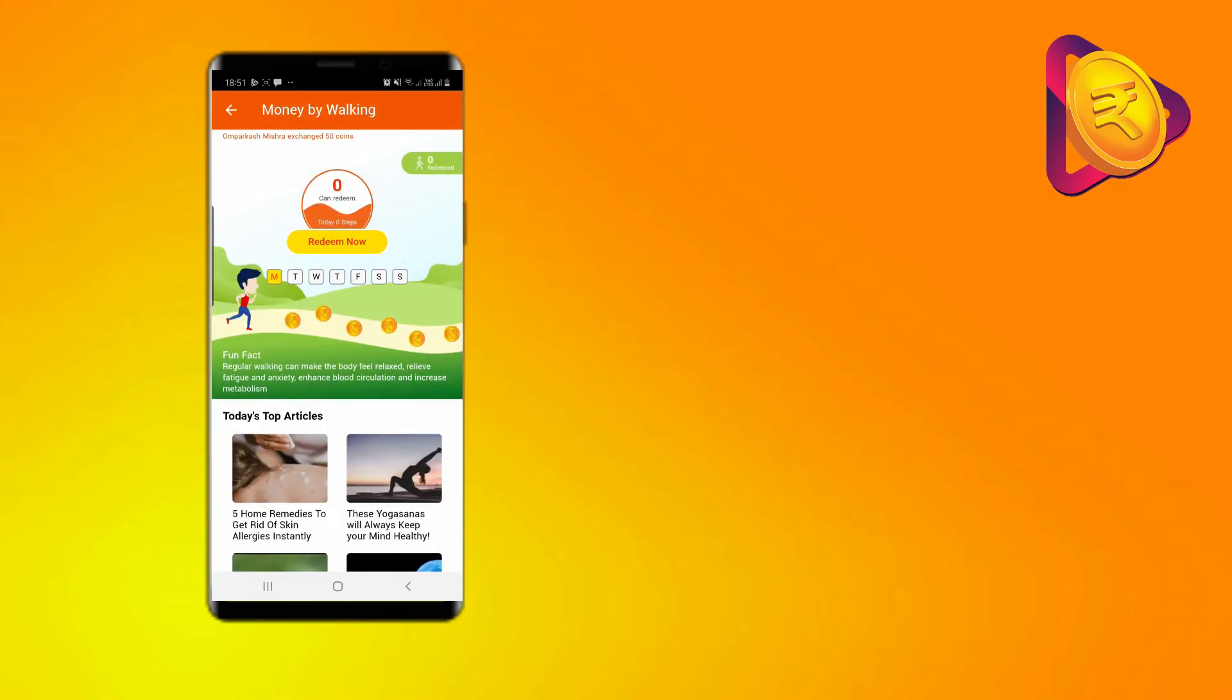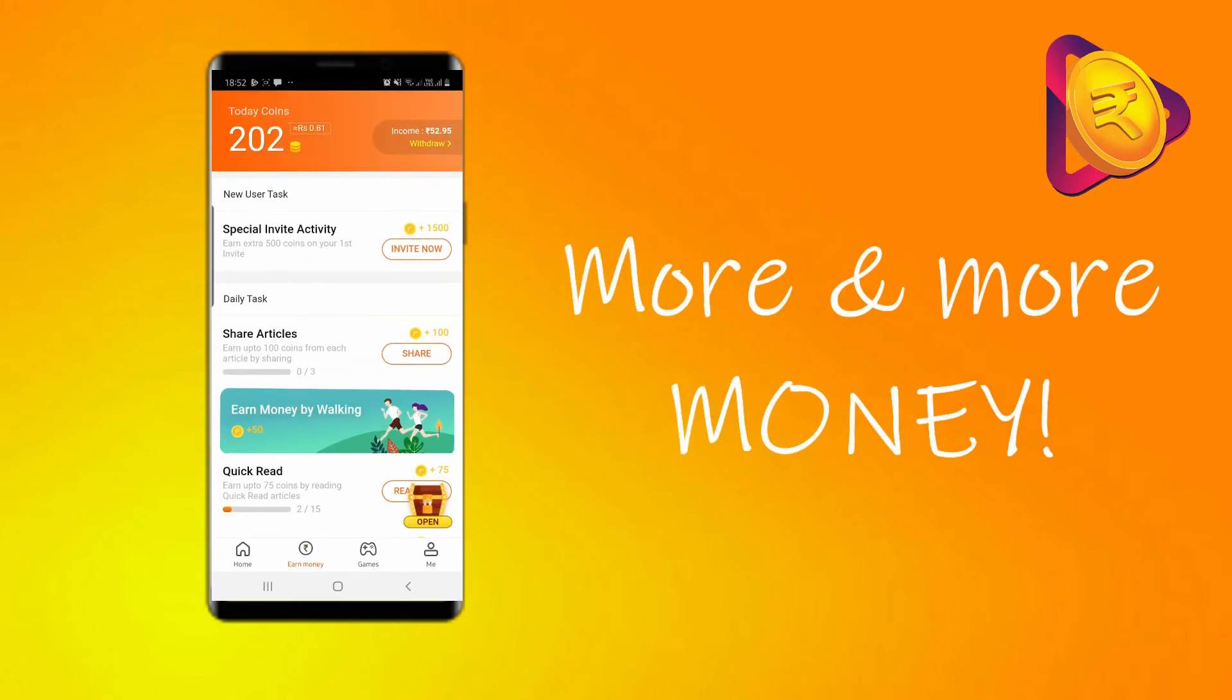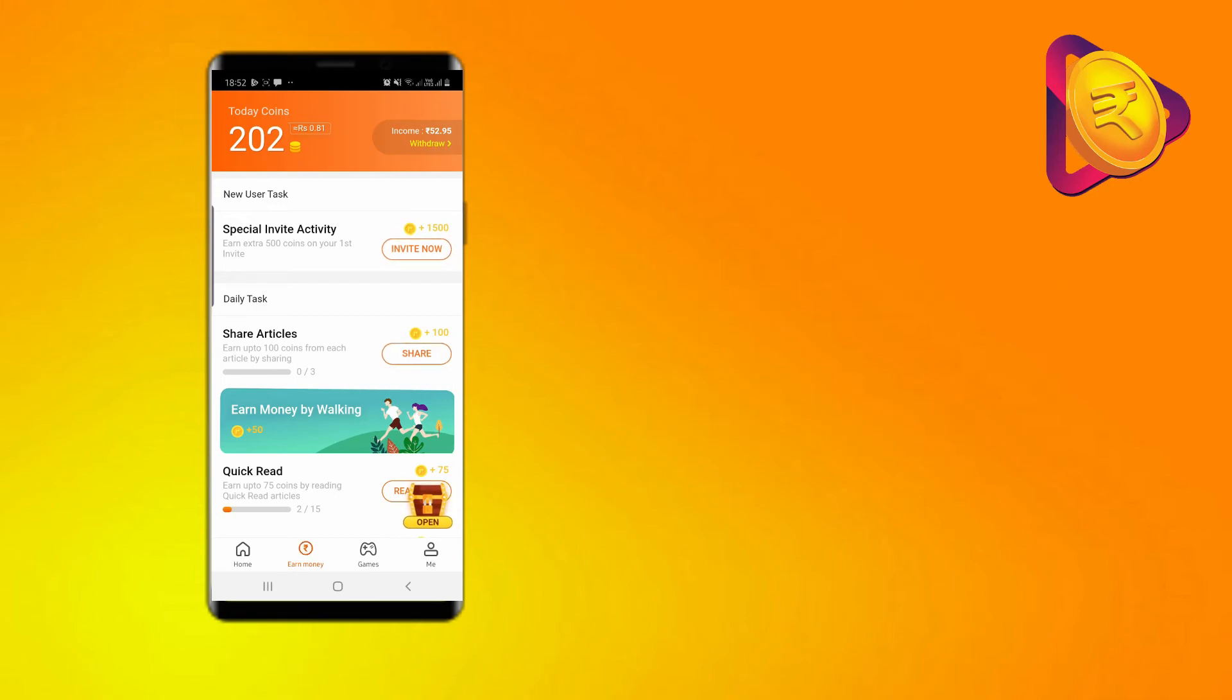So, if you use this app actively, you will keep earning more and more money and won't need to worry about your pocket money being too less.